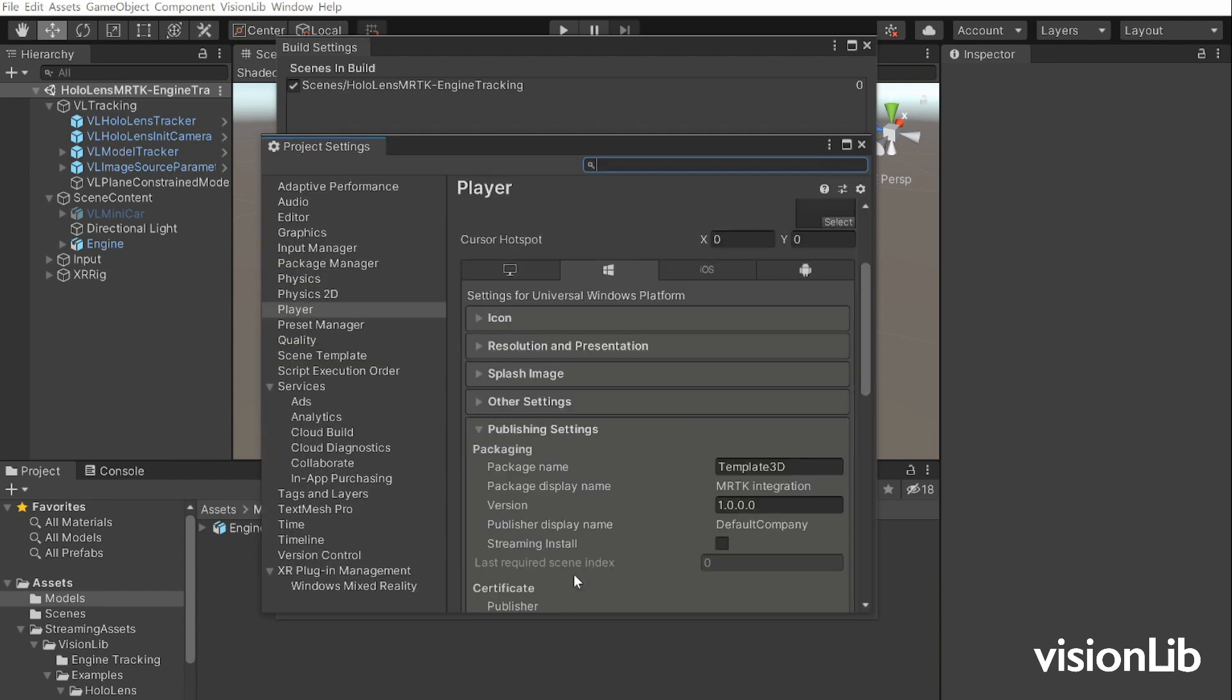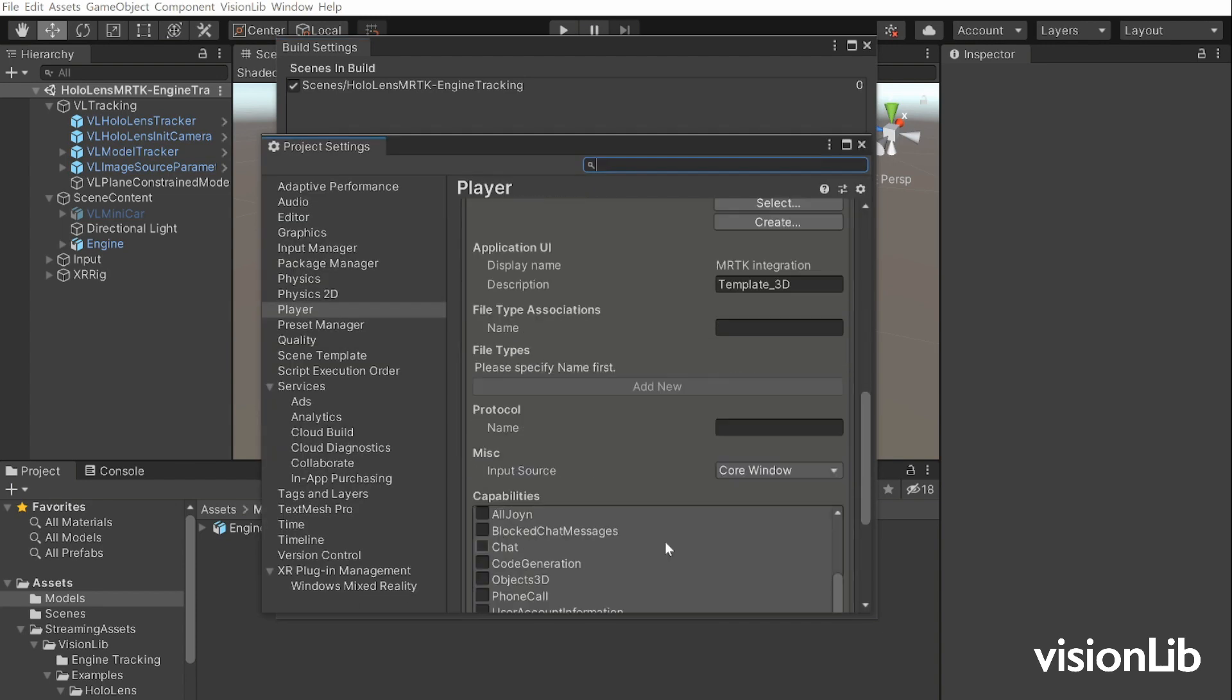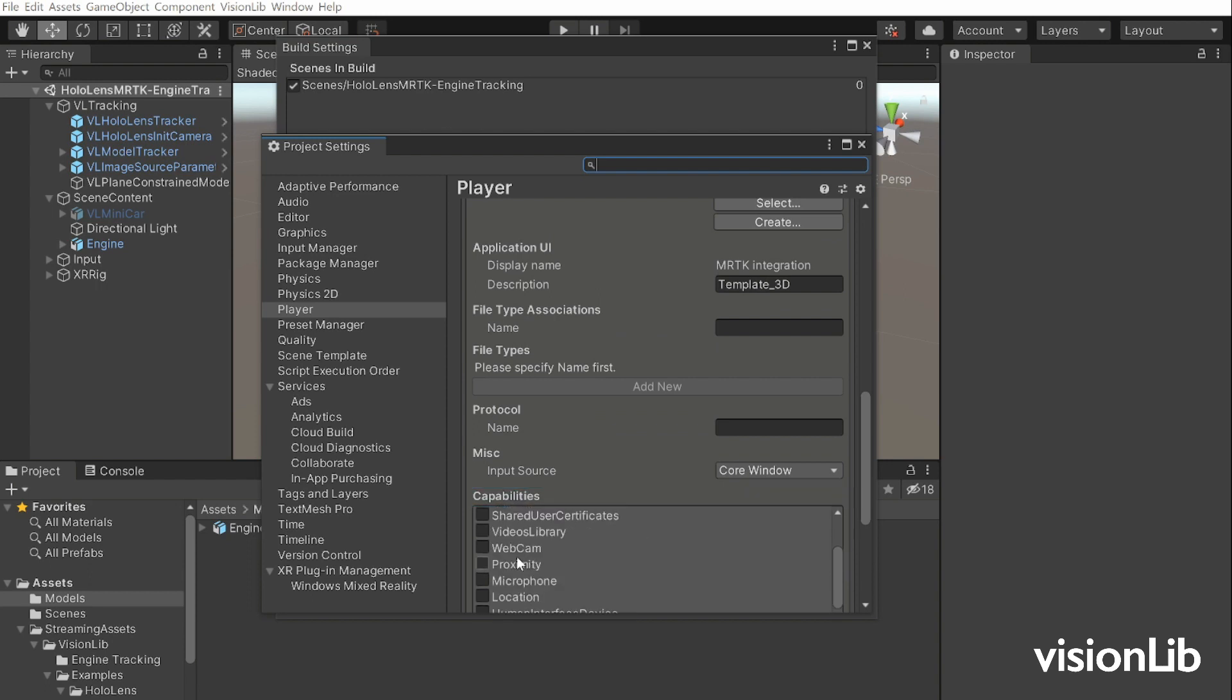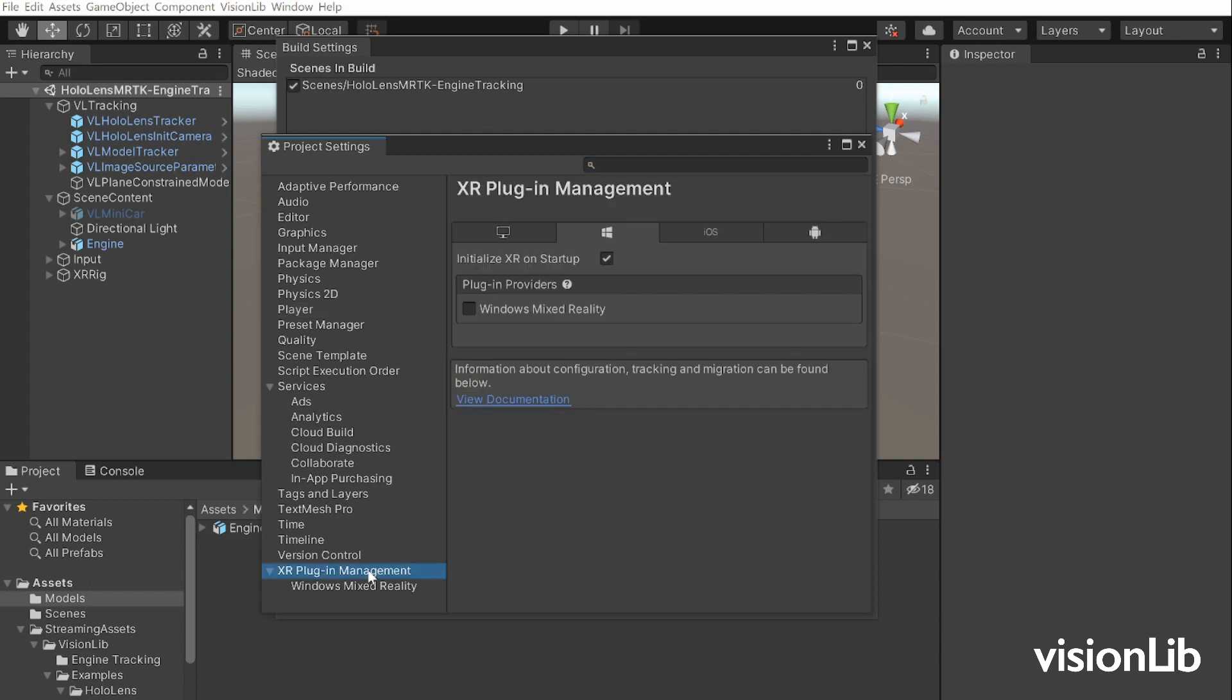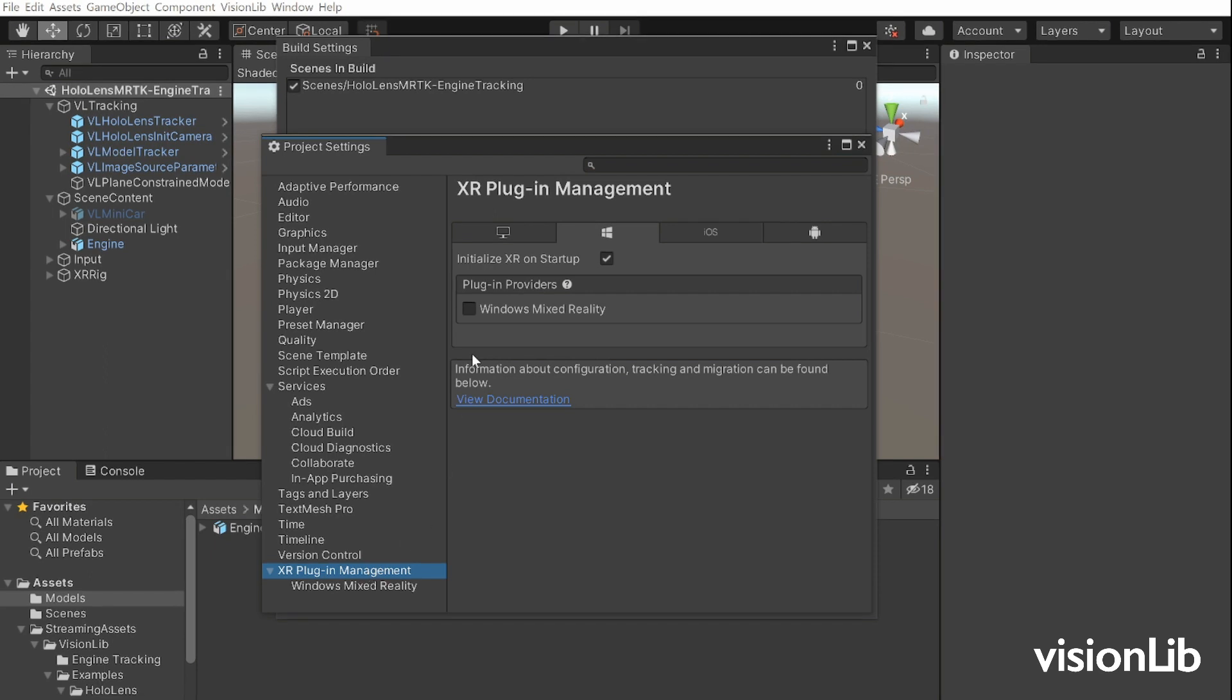In Player Settings, go to Publishing Settings and under Capabilities enable Videos Library, Webcam, and Microphone. As last step make sure that the XR plugin is enabled. Otherwise the application will start in window mode. Therefore go back to the project settings, enable the XR Plugin Management and Windows Mixed Reality.